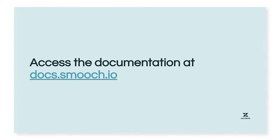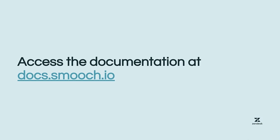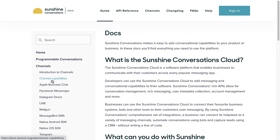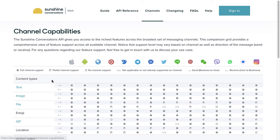To close our introduction to Sunshine Conversations, let's take a look at the developer documentation. We encourage you to follow along with this demo. We'll start by going to docs.smooch.io. Here we can see a general guide on how to work with the various features and integrations that Sunshine Conversations offers. Under channels, we recommend bookmarking this channel capabilities page.